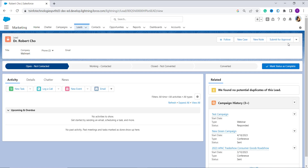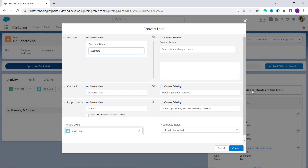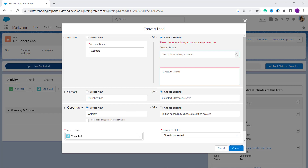Click on the dropdown arrow and you'll find a 'Convert' option at the bottom. Click on it — a pop-up will appear, similar to the previous method. Here you can also create a new opportunity or choose an existing one. If you try to choose an existing opportunity, note that you must first select an existing account — otherwise the existing opportunity option won't activate.